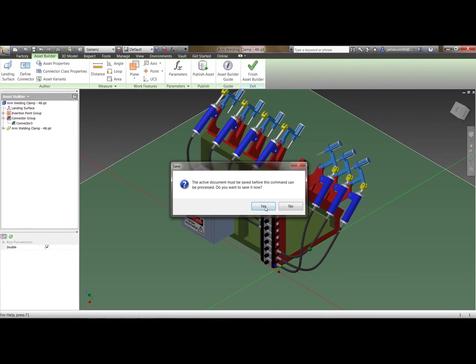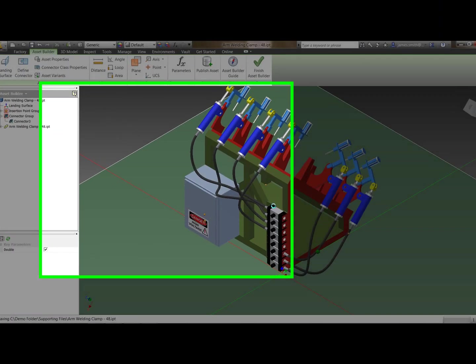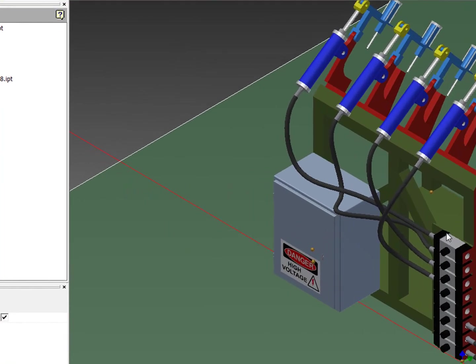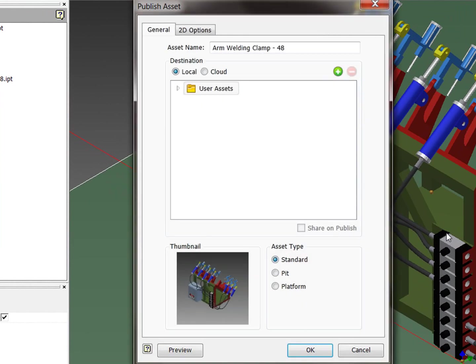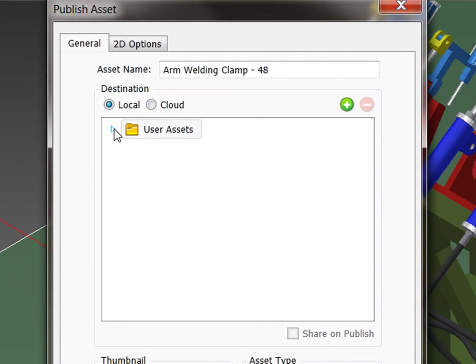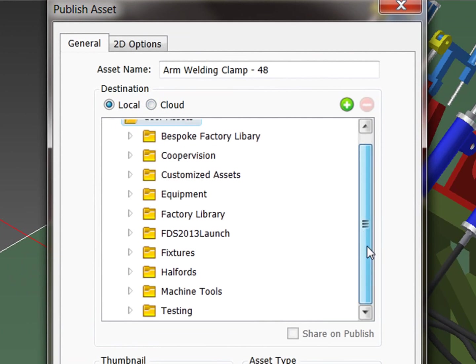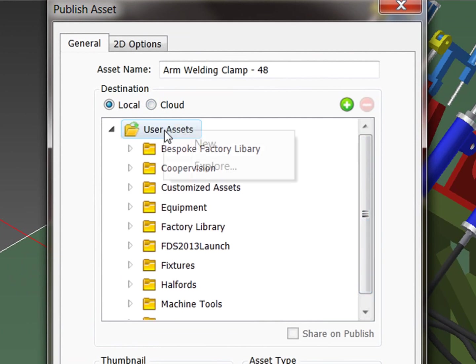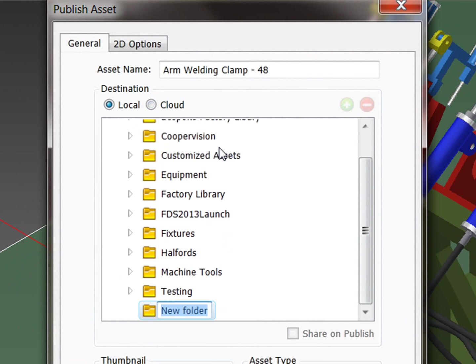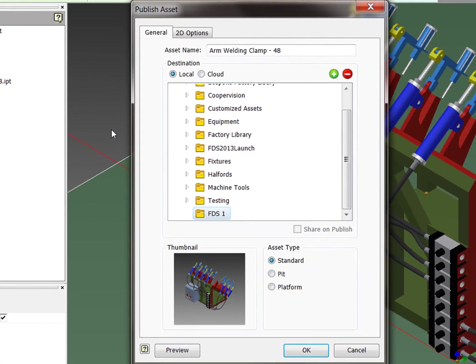I'm now going to publish the asset. So it's going to prompt me to save it. And I can either save this locally or on the cloud. I'm not going to save it on the cloud at the moment. I'm going to save it locally. So I'm just going to create a new folder. So we'll call this FDS1. And I'm going to put my part in there. So this is the arm welding clamp.